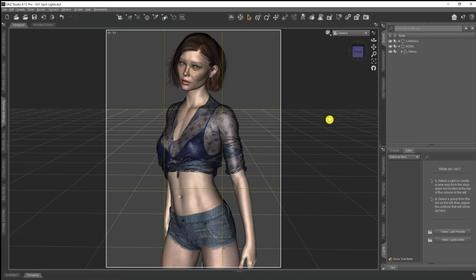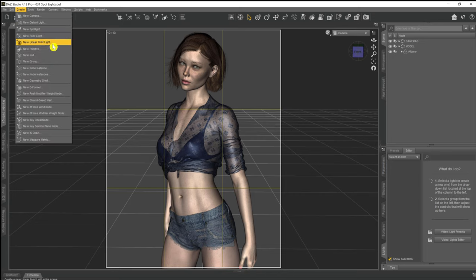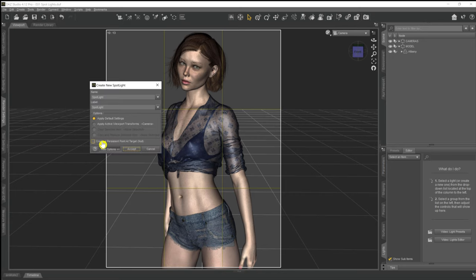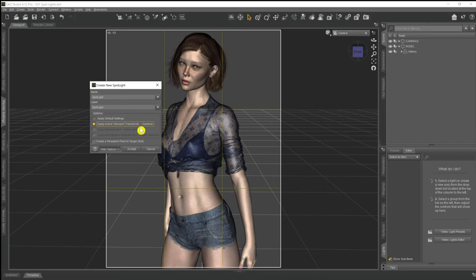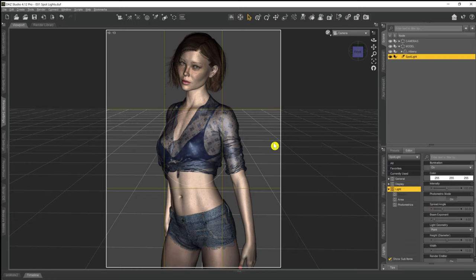Now we want to put a spotlight into the scene. For anybody new to DAZ, we go to Create > New Spotlight. We get two options: 'Apply Default Settings' will place the spotlight at xyz coordinates zero-zero-zero — basically where our model is standing, and we don't want that. Instead we want 'Apply Active Viewport Transforms — Camera,' which places the spotlight at the xyz position of our camera, exactly where the camera is.